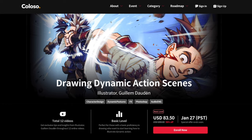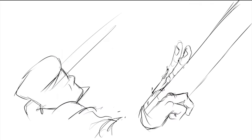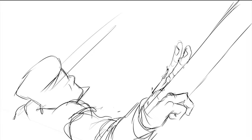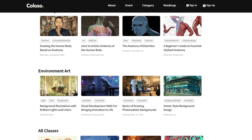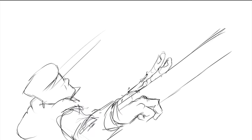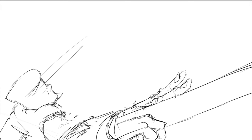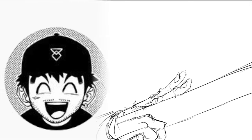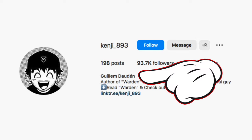So, 'Drawing Dynamic Action Scenes' by Guillem Dawden is the course we're looking at today, provided by my amazing regular sponsor, Coloso. If you don't know, Coloso is a great educational site for artists that provides high-quality courses for all types of illustration. They have courses from some really respected artists like Rhino Tuna and Mogum, both of which we've covered on this channel previously.